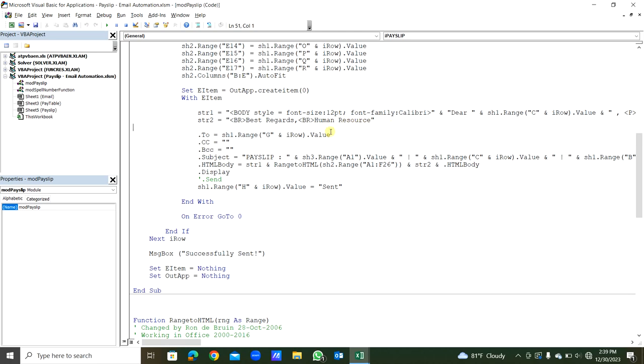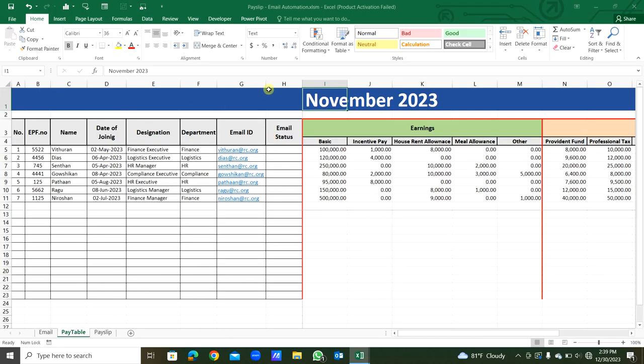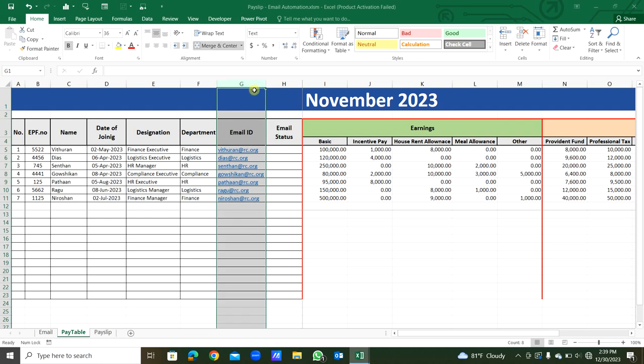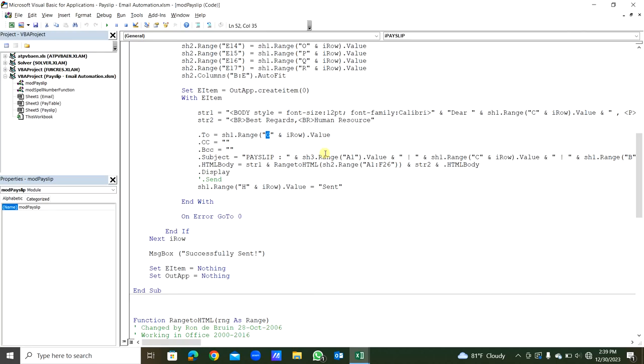Into the .To, sheet1, from the G column. You can see, there's the email addresses, one by one it will create. If you want, you can type a permanent email address that will be CC to each staff. If you want different CC email address, you can create a column at the last, then to each staff different email address for CC and BCC.